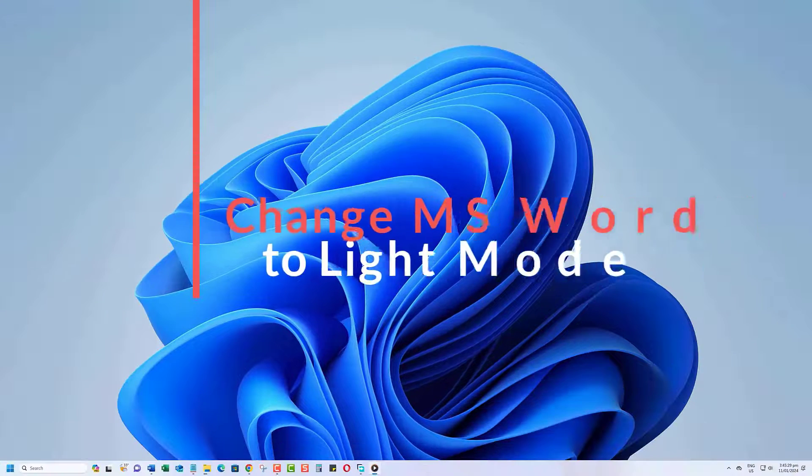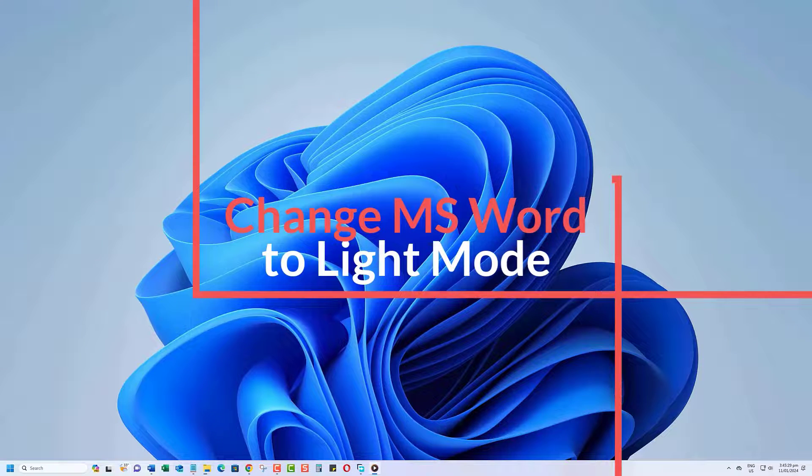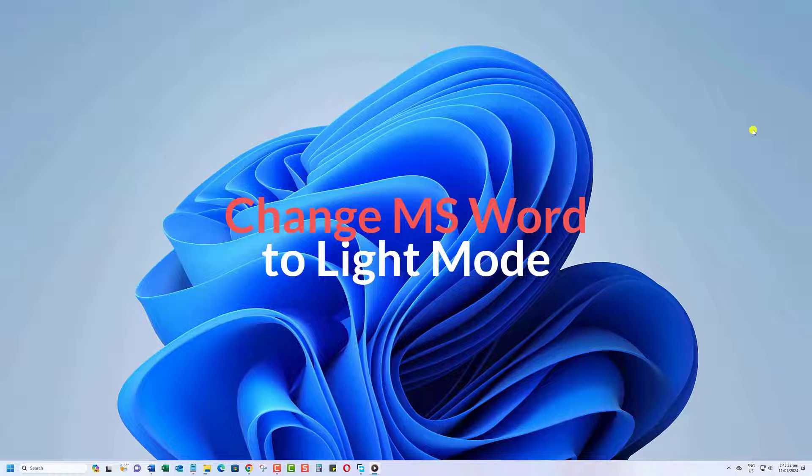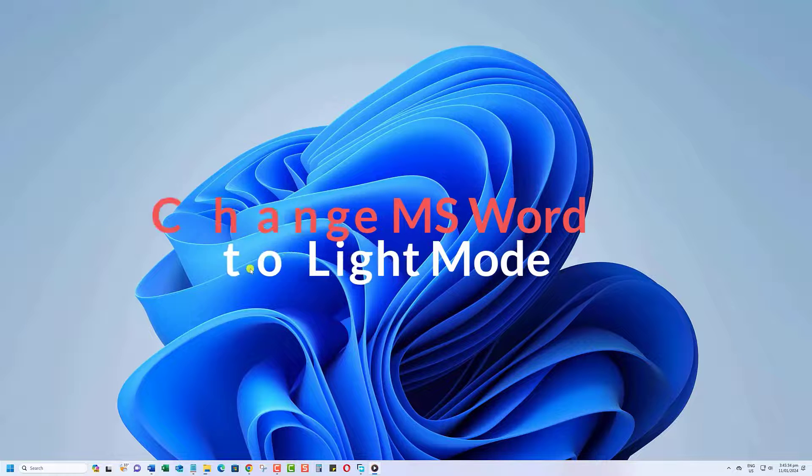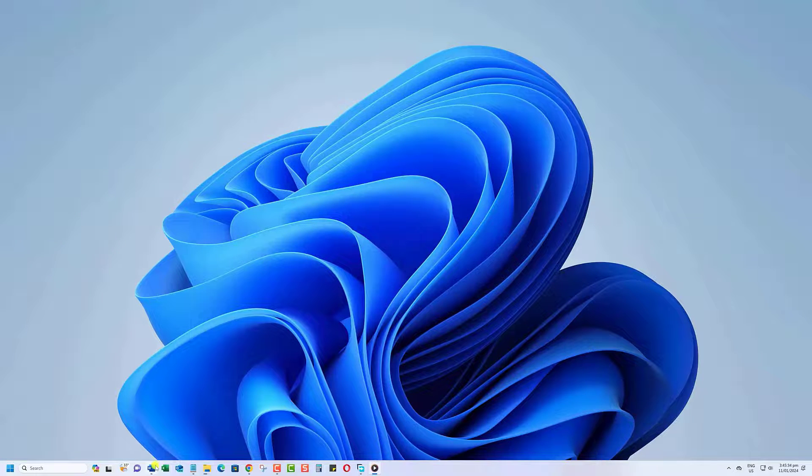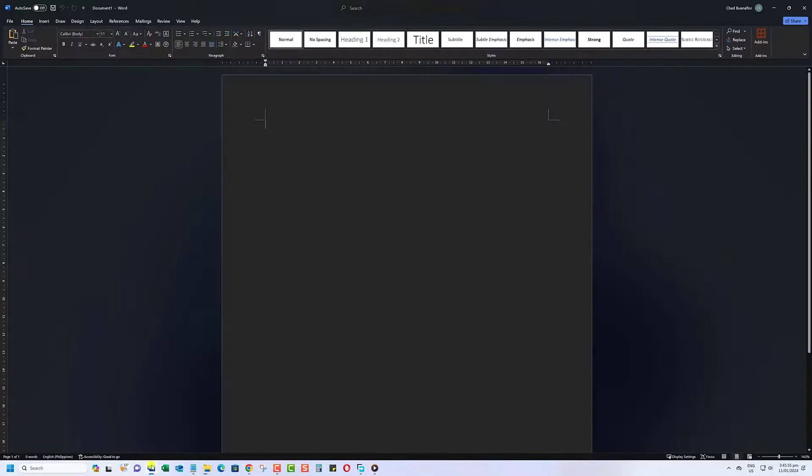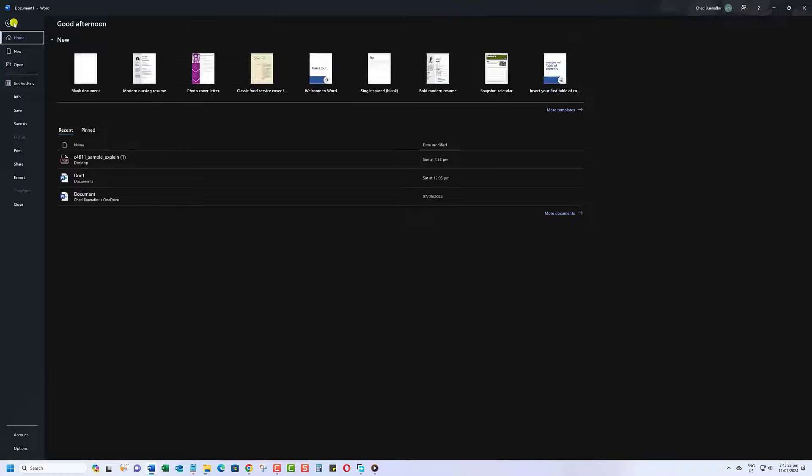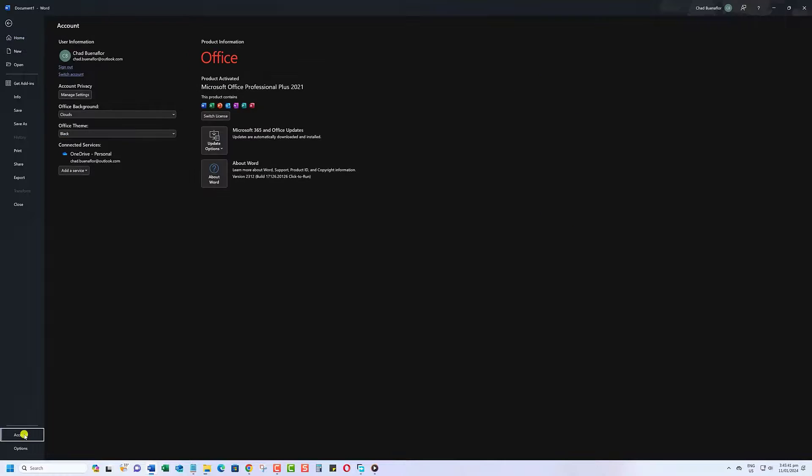For those who prefer a brighter interface, switching to light mode is just as easy. Again, open your Microsoft Word application. Go to the File tab. Select Account at the bottom of the menu. Look for the Office Theme drop-down menu.